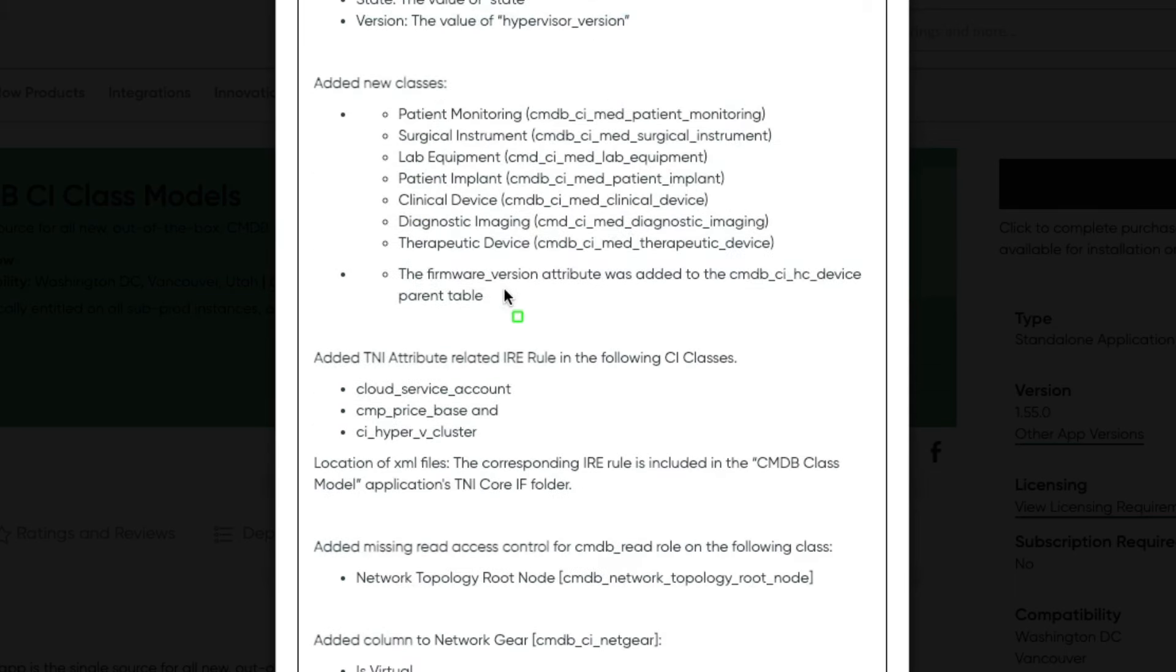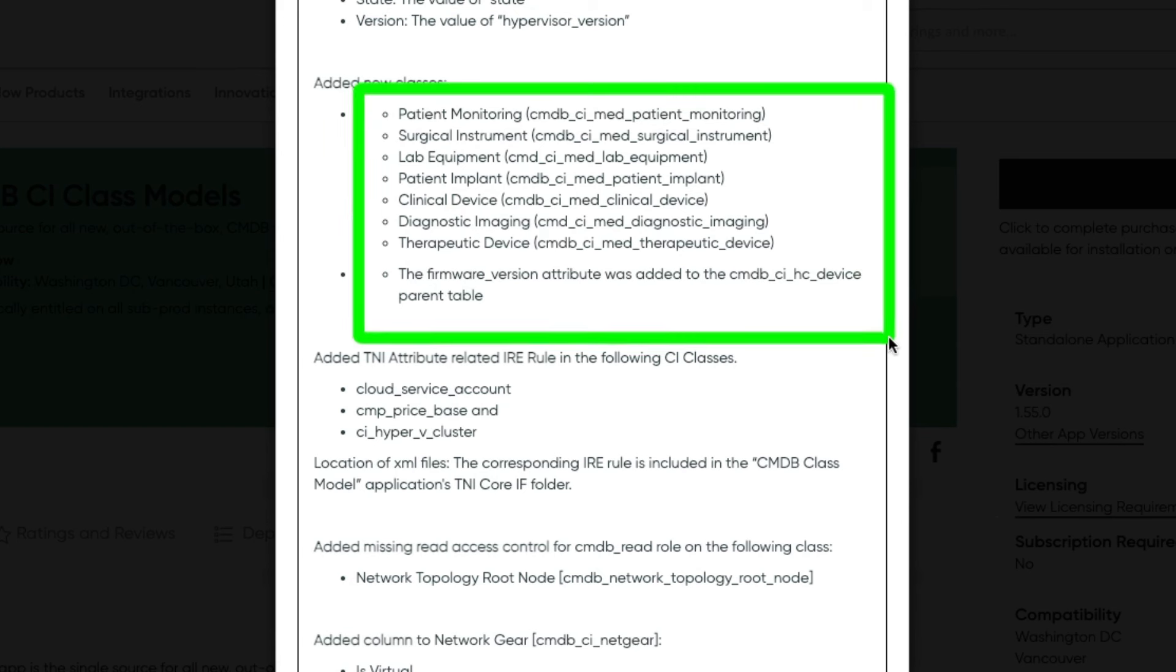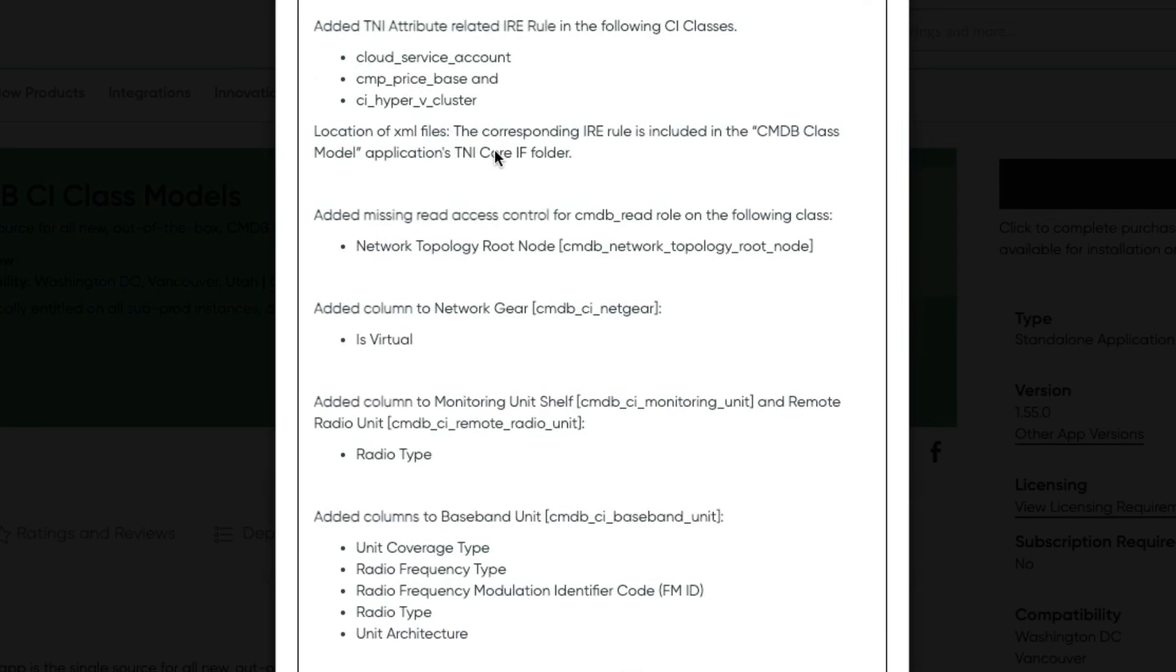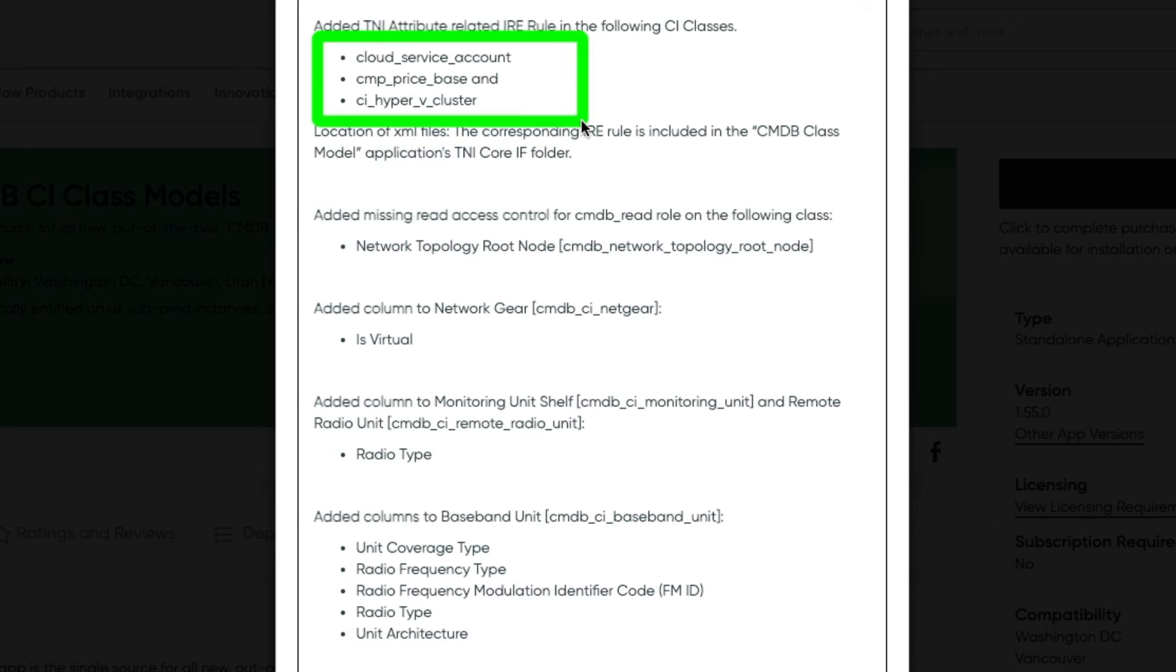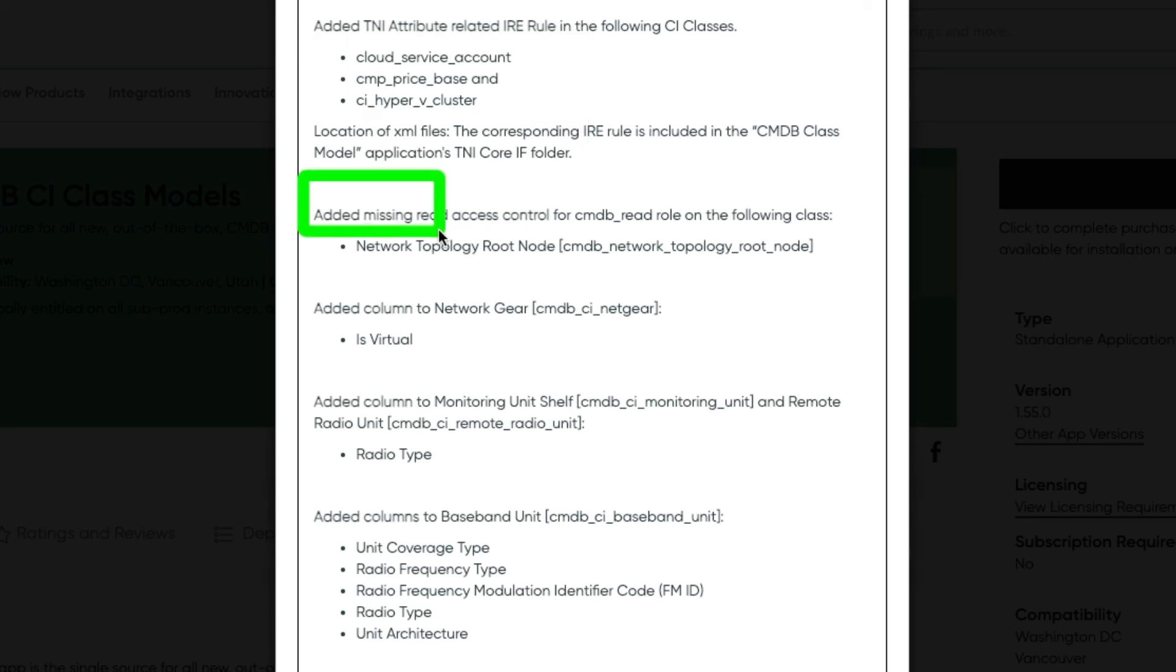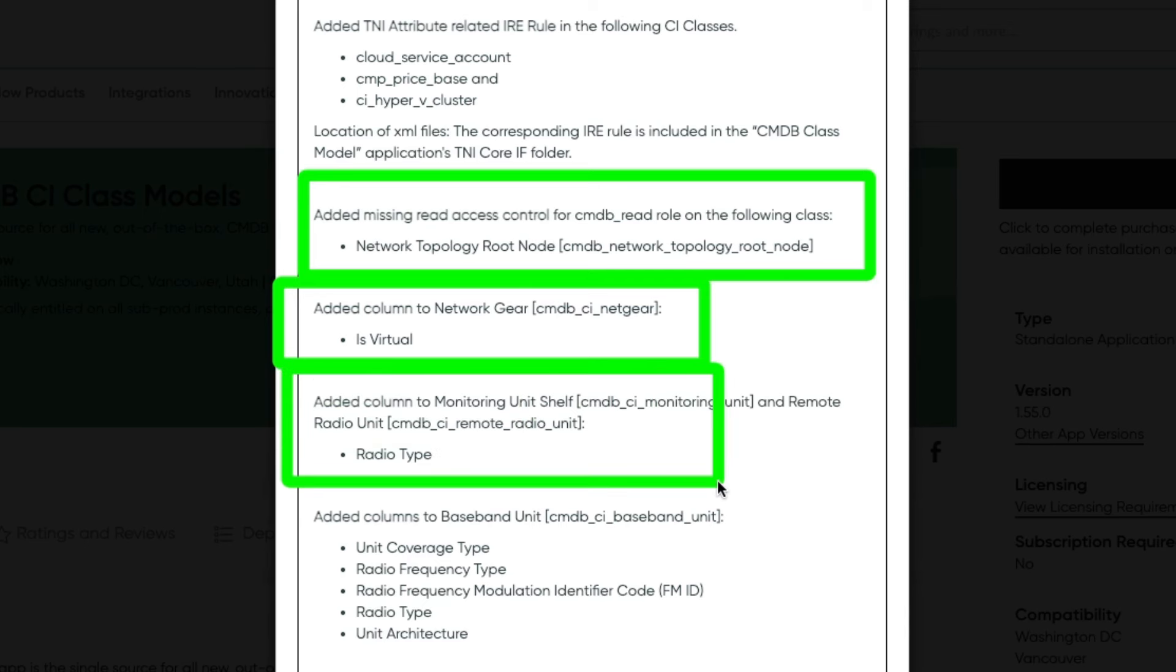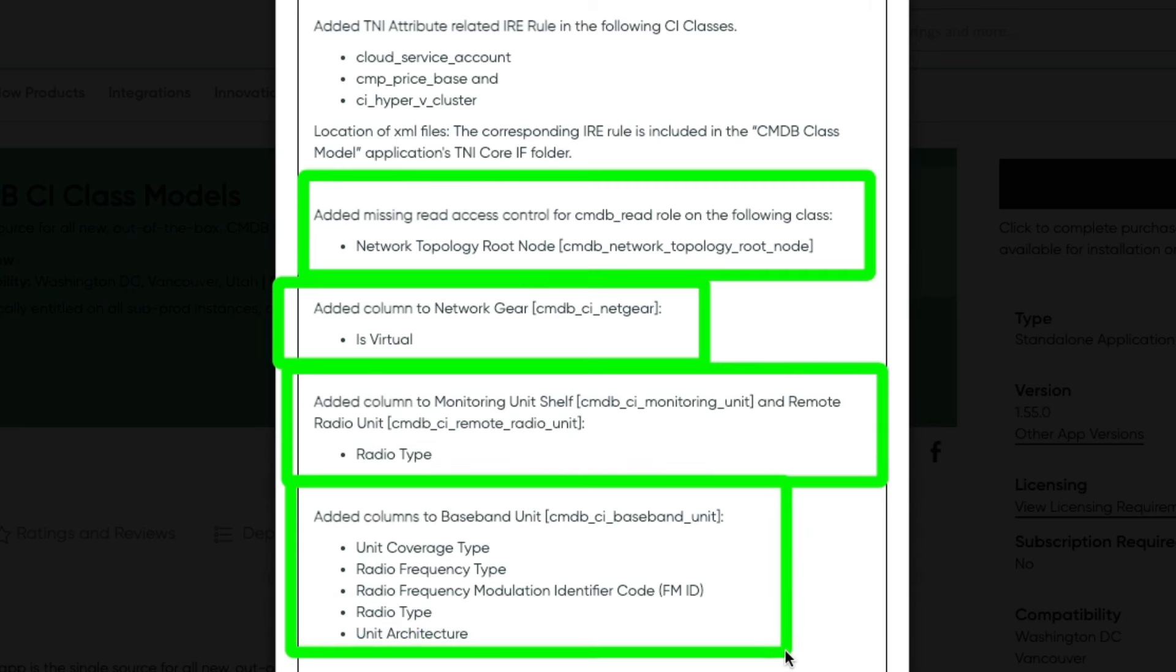And the firmware version attribute was added to the CMDB CI HC device parent table. They've added the TNI attribute related IRE rule in the following CI classes: cloud service account, CMP price base, and CI Hyper-V cluster. Added missing read access control for CMDB read role on following class network topology root node. Added column to network gear: is virtual is the column they added. Added column radio type to the monitoring unit shelf. Added columns unit coverage type, radio frequency type, radio frequency modulation identifier code, radio type, and unit architecture to the baseband unit class.